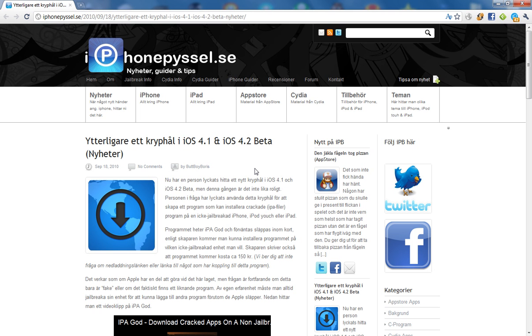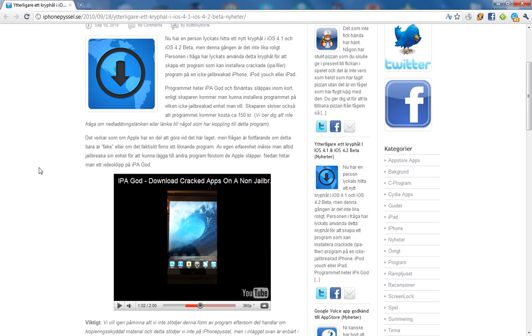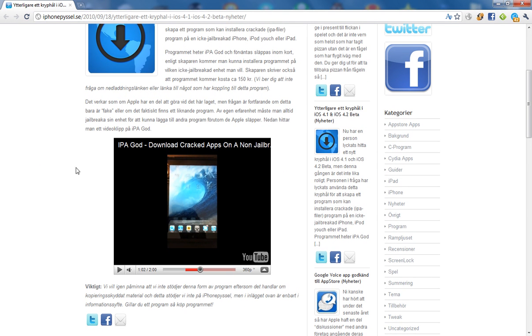If you like this video, please comment, rate, and subscribe. I'll have a link in the description to a video about IPA God. I really hope it's not a fake because it sounds pretty cool. Of course, you can't use it for anything illegal. I'll see you guys next time. Bye.